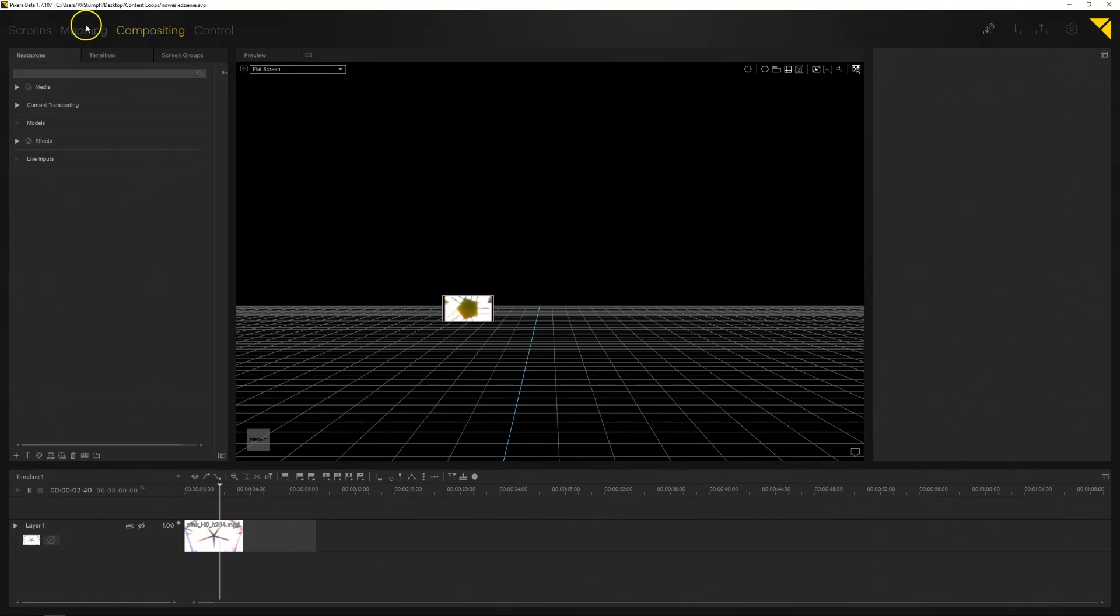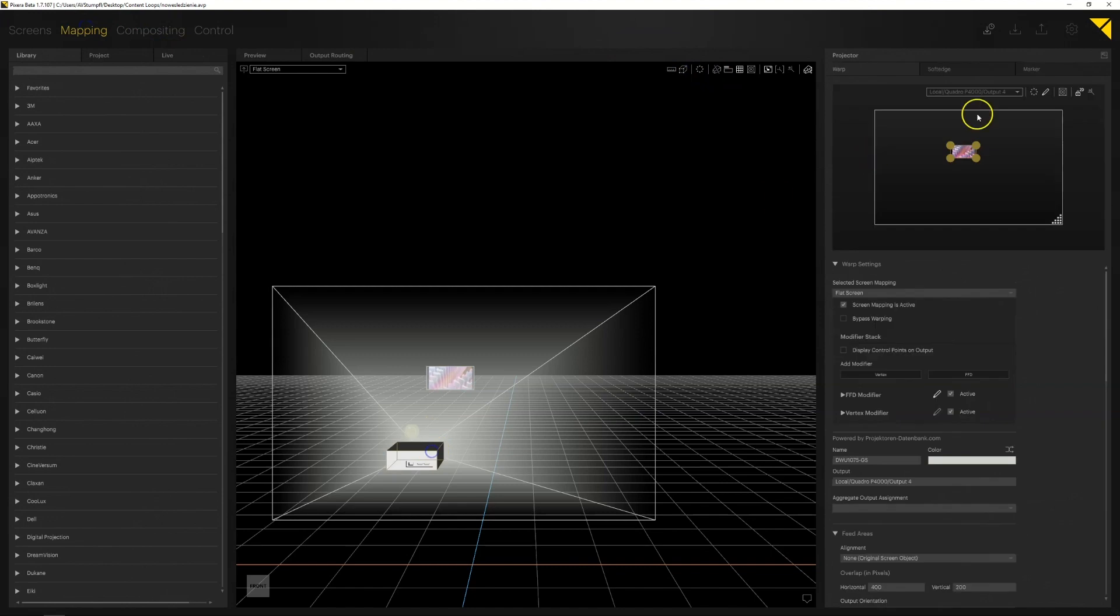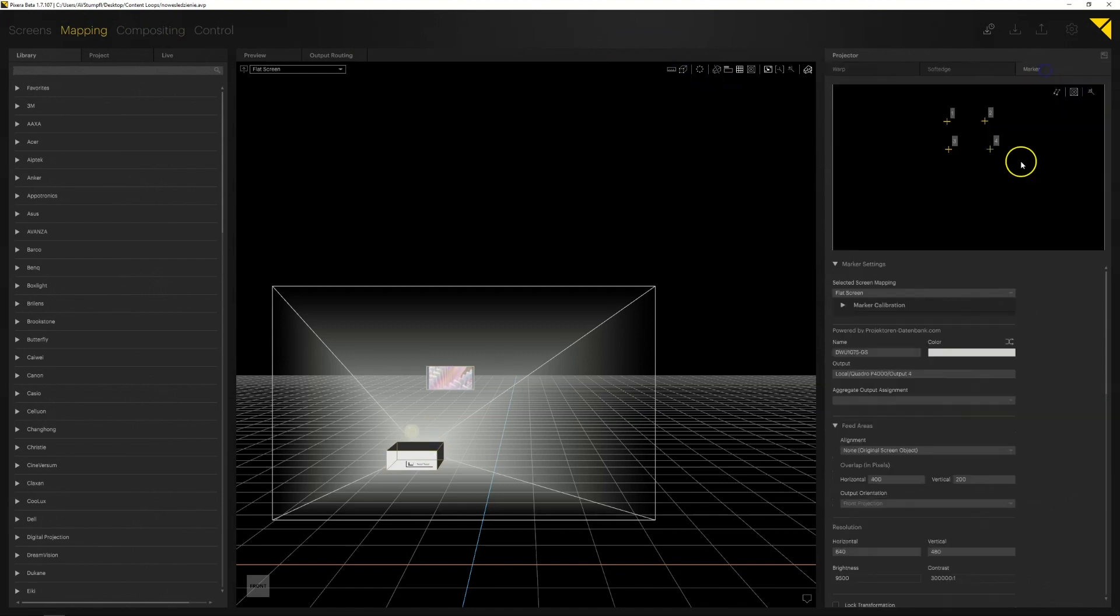Now using the markers set on the edges of the screen we calibrate the position of the projector and the screen in the 3D space.